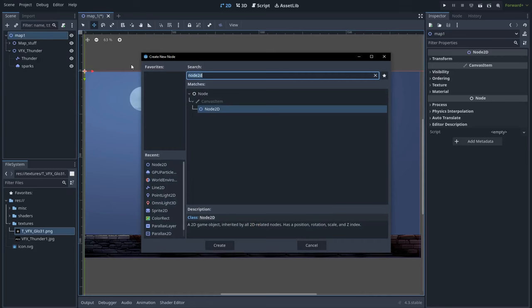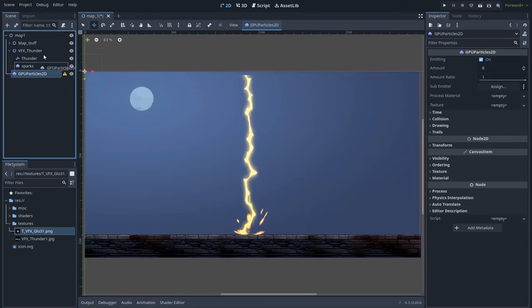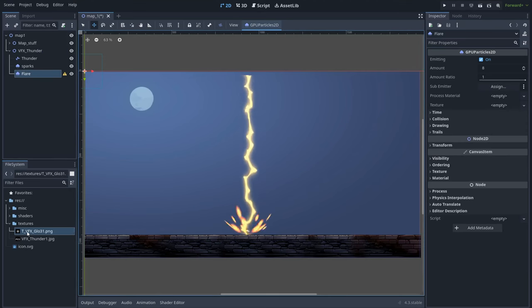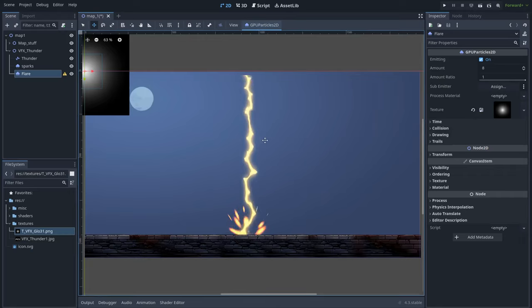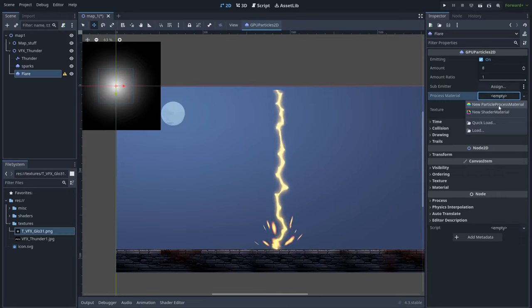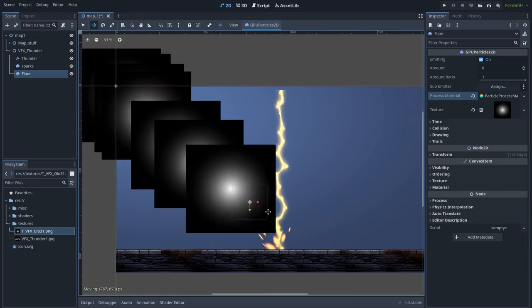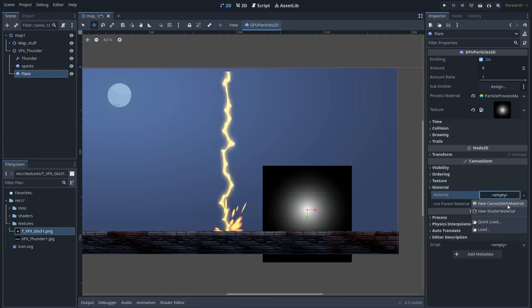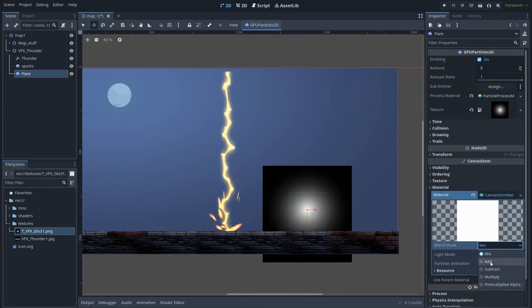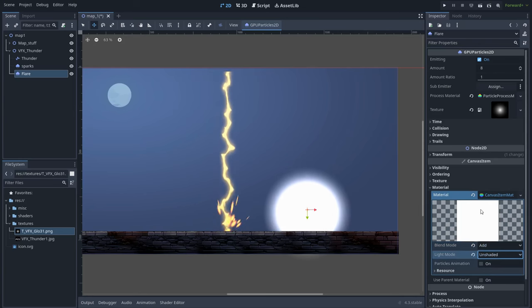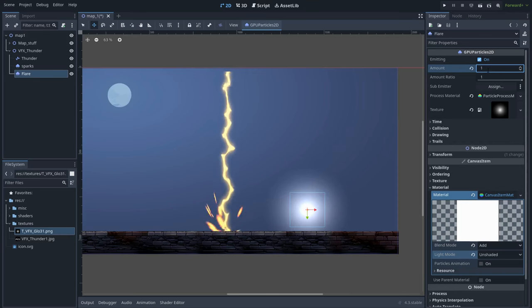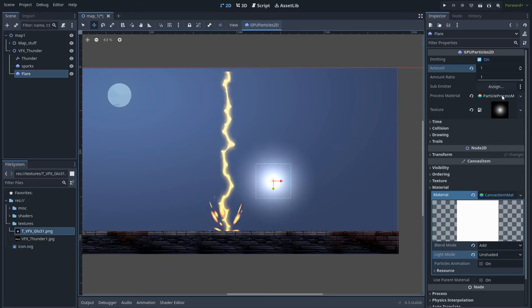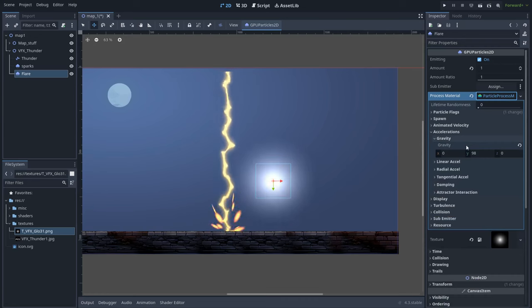Now let's go ahead and create another GPU Particles 2D node and name it Flare. For this particle we will use the same glowing texture used for the sparks, and we need to create a new particle process material. Let's create a new canvas item material and set the blend mode to add and the light mode to unshaded. Set the amount to 1 — we only need one single particle. It's falling down because of gravity, so let's go to the particle process material, go to accelerations, and set the gravity to 0.